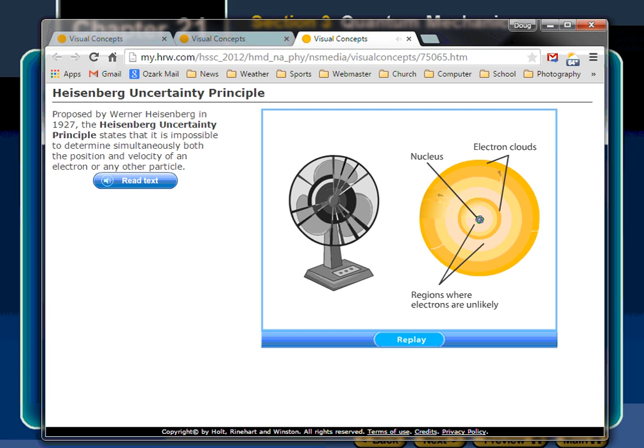One argument for Heisenberg's principle is that the measurement mechanism itself affects what we're measuring. A photon — the smallest probe available — interacts with an electron when it detects it, changing its momentum and position. So as soon as I know where it is, I've lost other information because the interaction changed the electron's momentum and velocity.